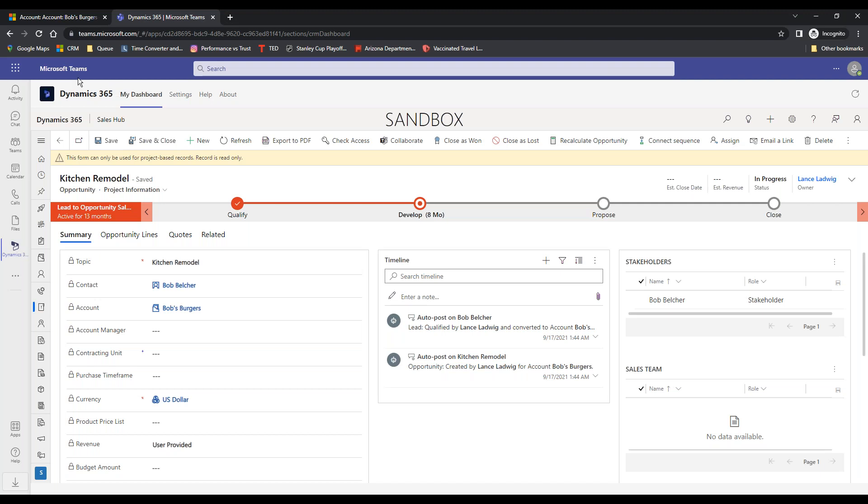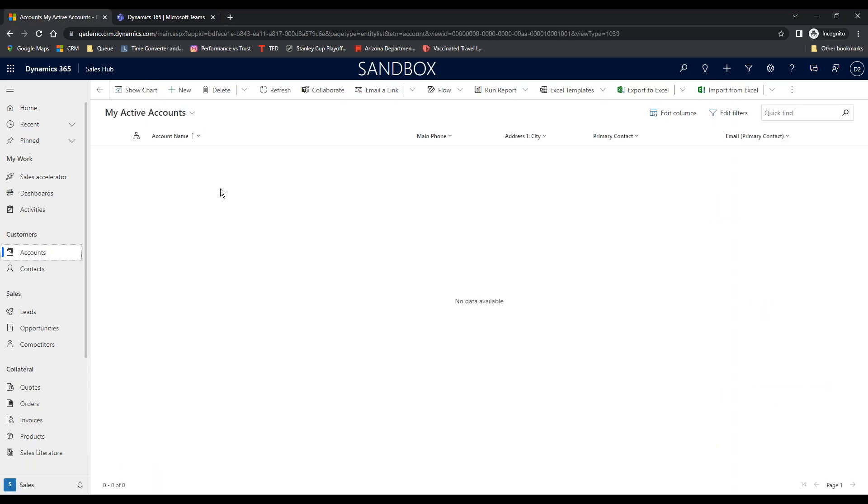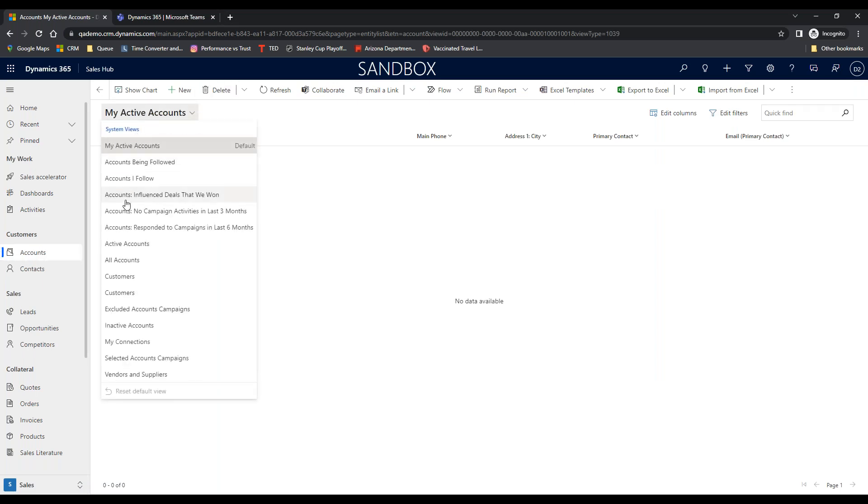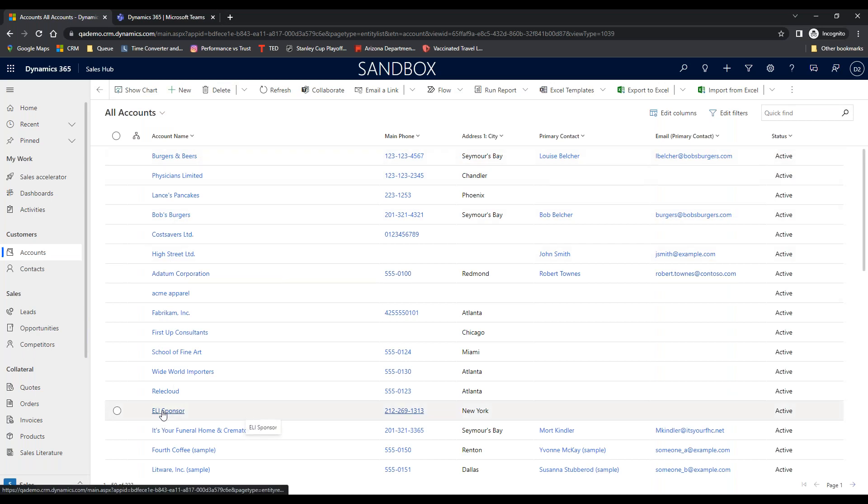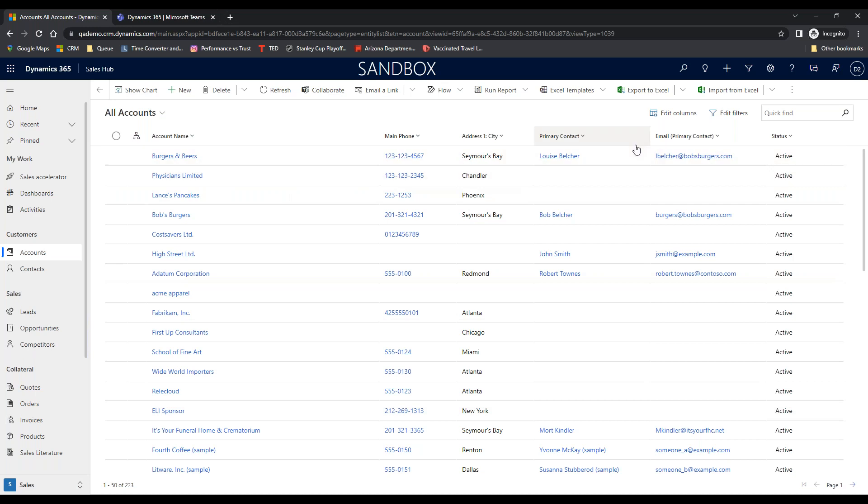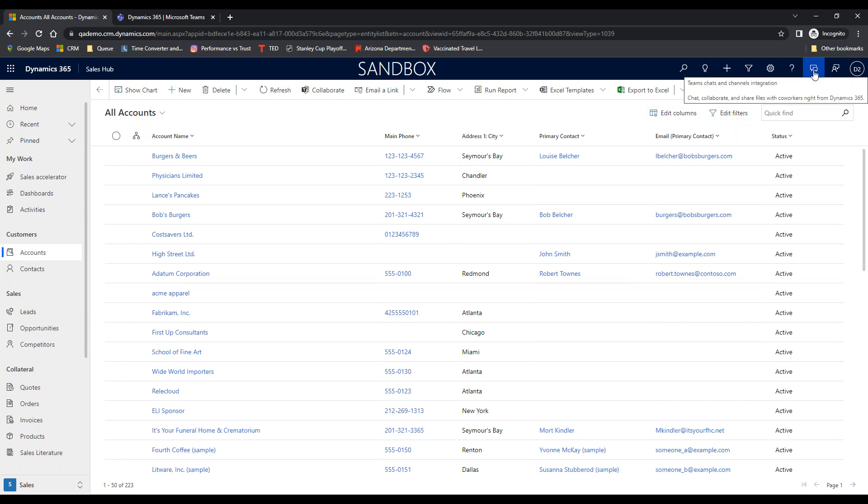All right. But let's go back into Dynamics 365. So here I am, I'm in Dynamics 365. I've got all of my accounts, I'm doing my thing in Dynamics 365. If you look up here in the upper right hand corner, there are two icons. This one right here says Connect and Share. If I click on it I can send stuff out to the Dynamics 365 community if I have questions.